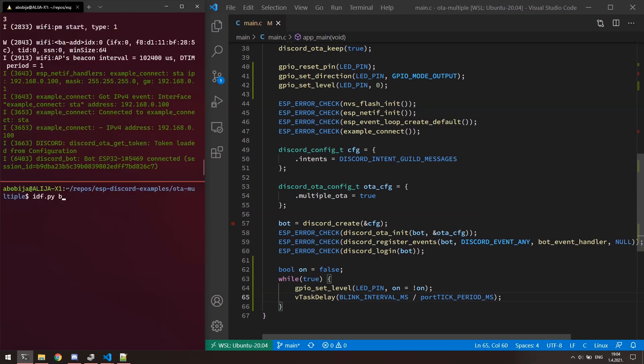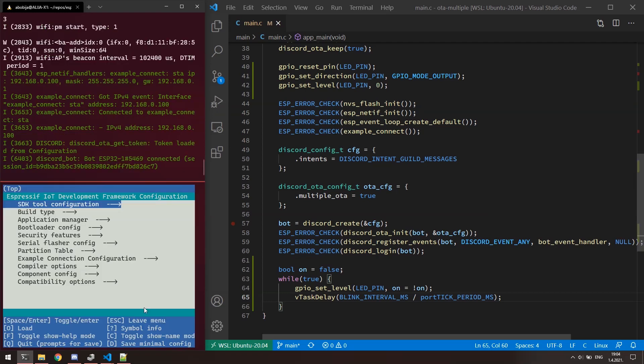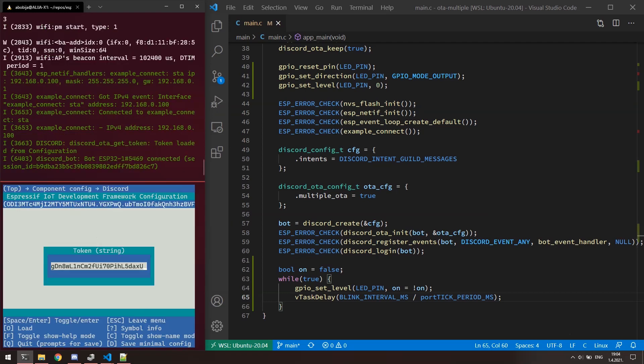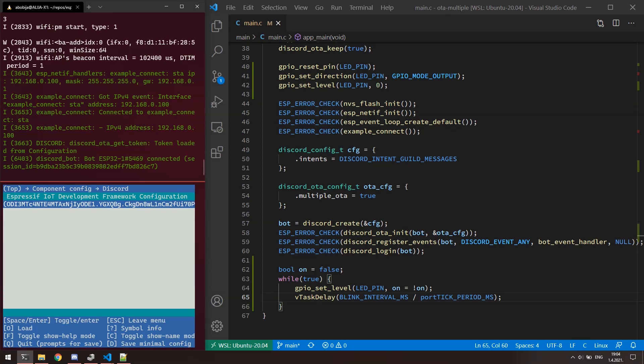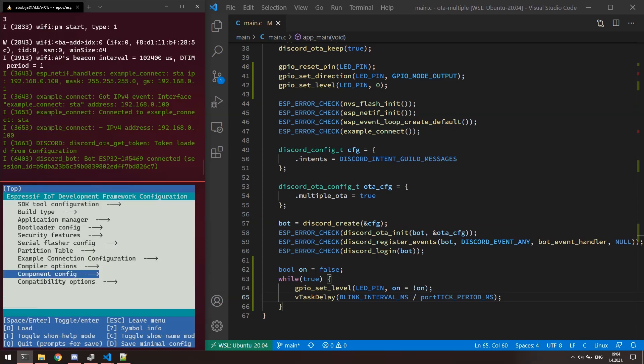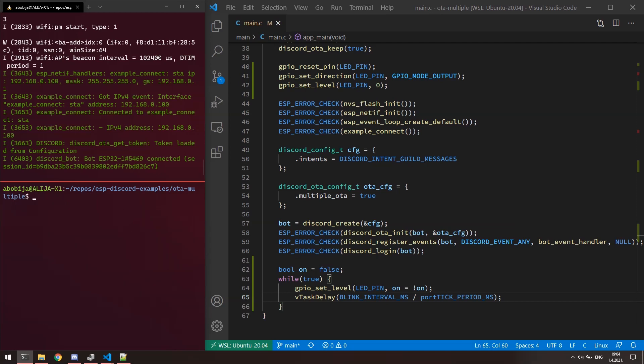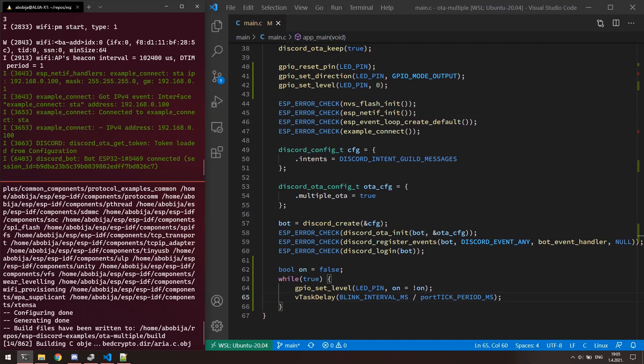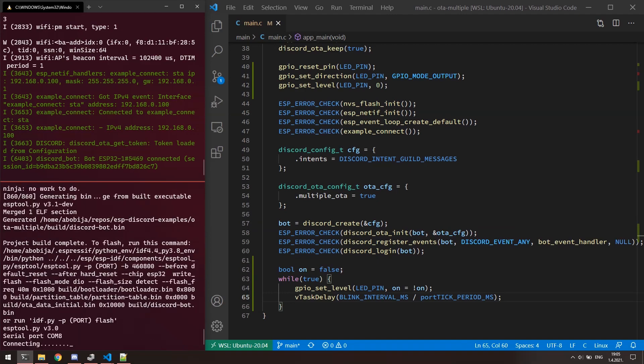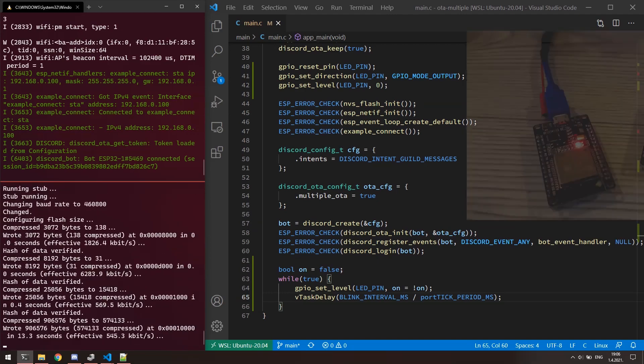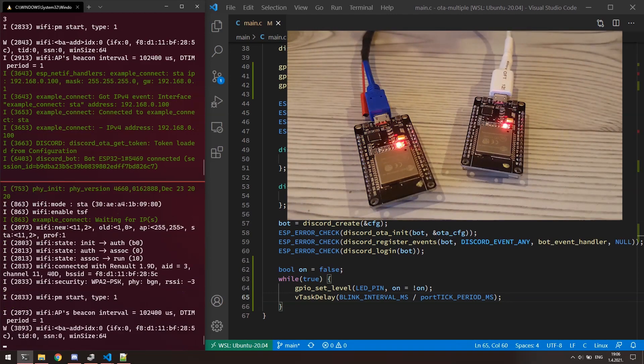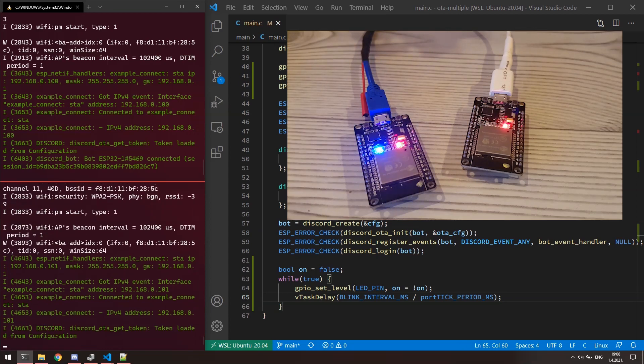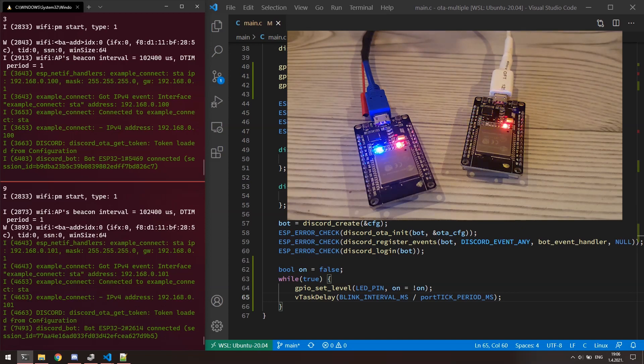Let's flash the same app to the second ESP32, but this time we need to set the token of the second bot so the second ESP32 can copy correct token to his flash memory. Now we have two ESP32s connected to the Discord and both running the same application.